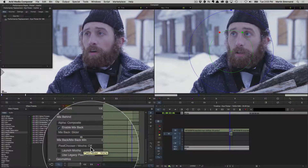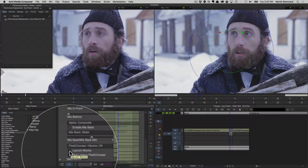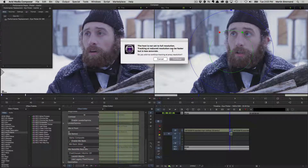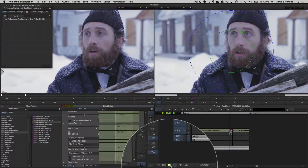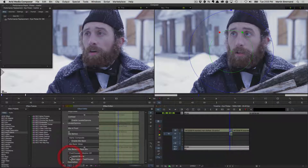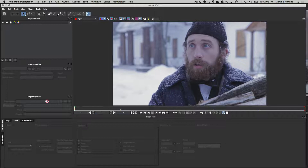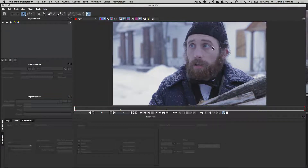I'm going to come down to Pixel Chooser where it says Pixel Chooser Mocha Off. This is specifically BCC10 and I'm going to click on Launch Mocha. It's telling me the host is not set to full resolution, so let's come down to our host resolution settings and set it back to full resolution, then click Launch Mocha again. This loads up the segment of time we've edited into the sequence — it's quite a short sequence but there is a lot of subtle motion going on.